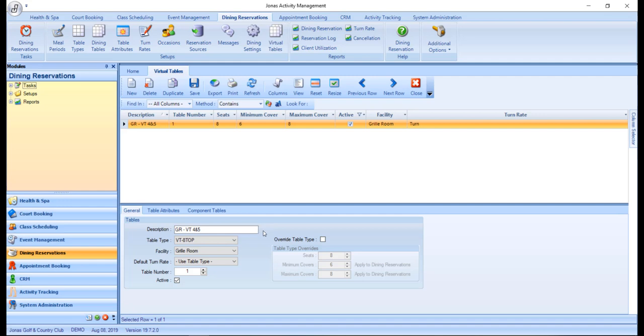Enter a description and it is recommended to use a format that includes the initials for the facility, VT, and the table numbers to help quickly identify the virtual table. For example, as you see on the screen here, we have GR for grill room, VT for virtual table, and table numbers 4 and 5.